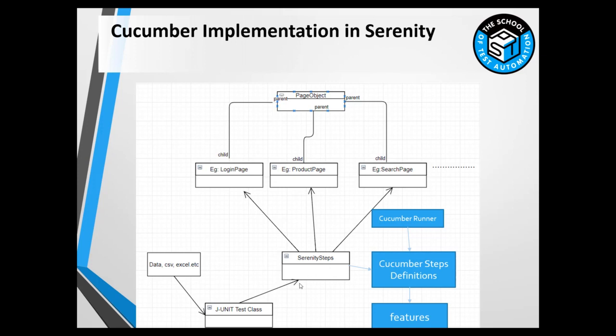From there we write JUnit tests, calling the Serenity steps. This is how we were writing tests so far. Now in BDD we won't be writing JUnit tests. Instead, we will be writing tests in feature files.